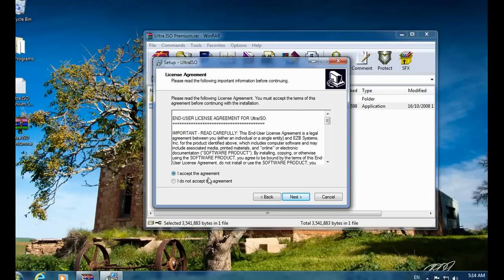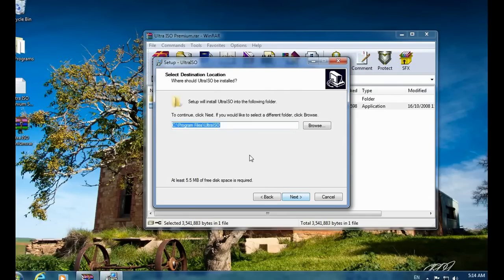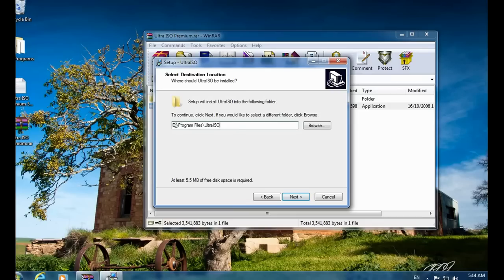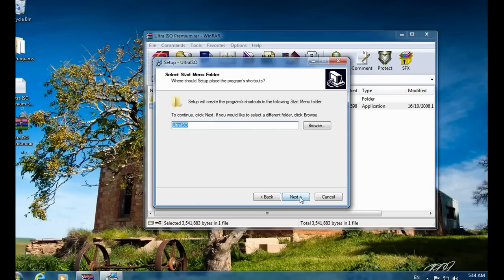In the setup wizard, just click the Next button. On the license agreement screen, select 'I accept the agreement' and click Next. Then select the destination location where you want to install this software. I usually install on Drive E, but you can choose Drive C or D — whatever you like.